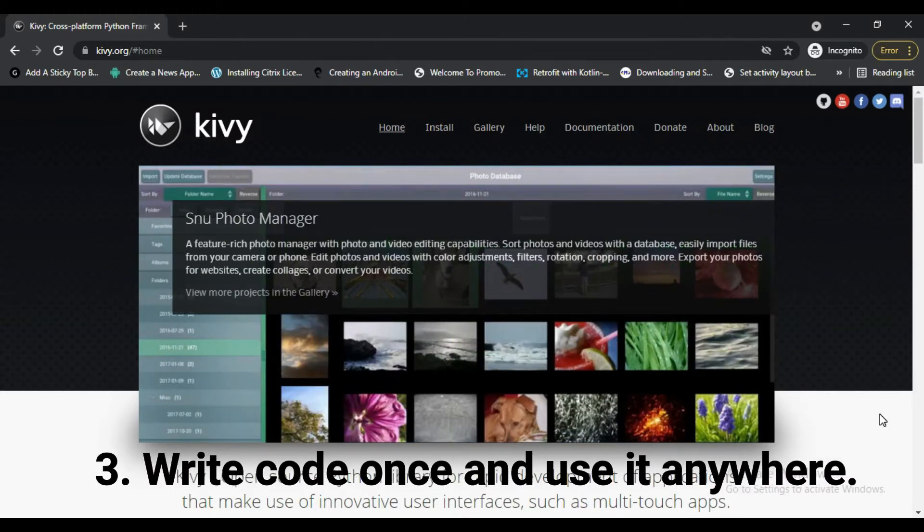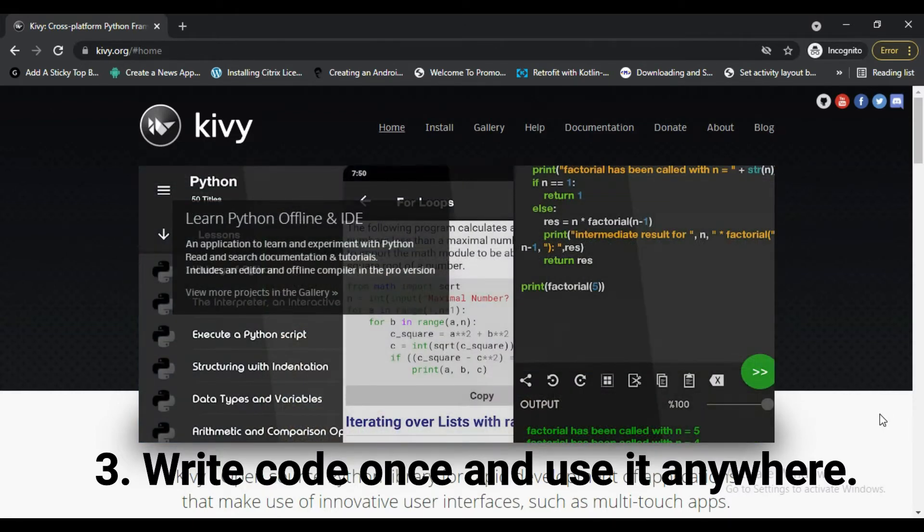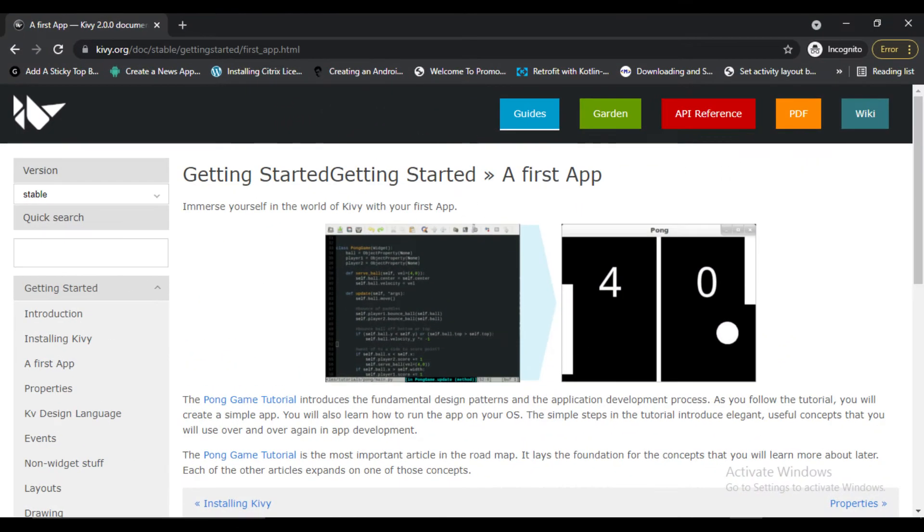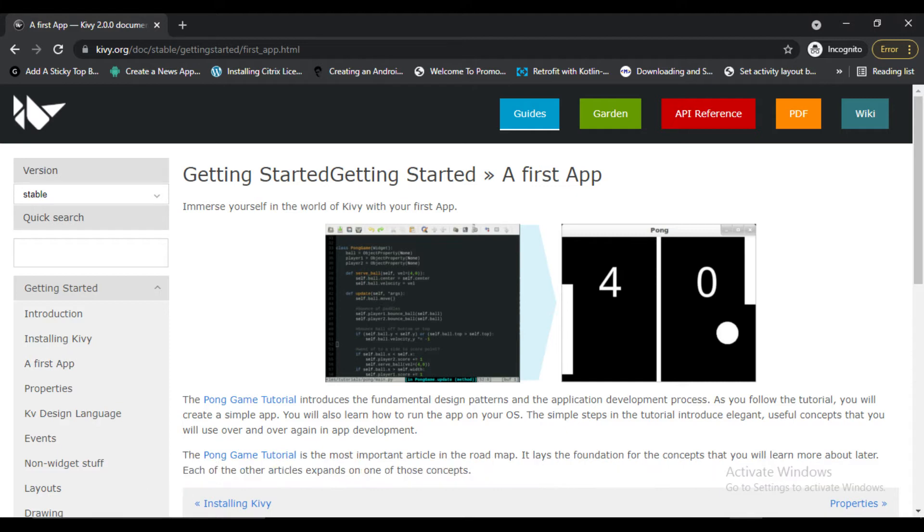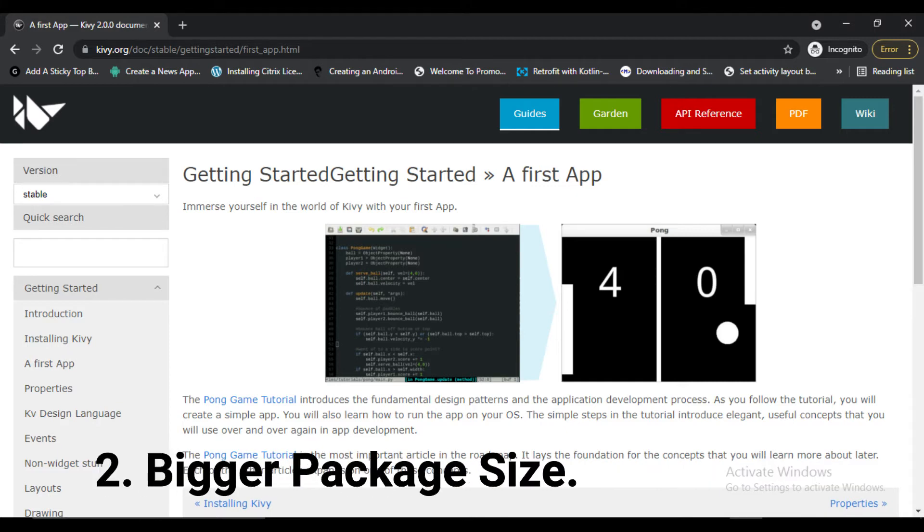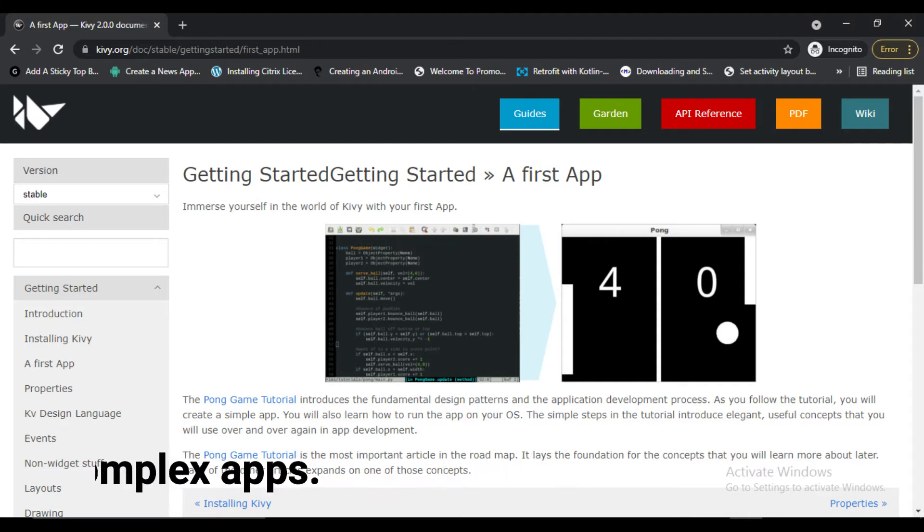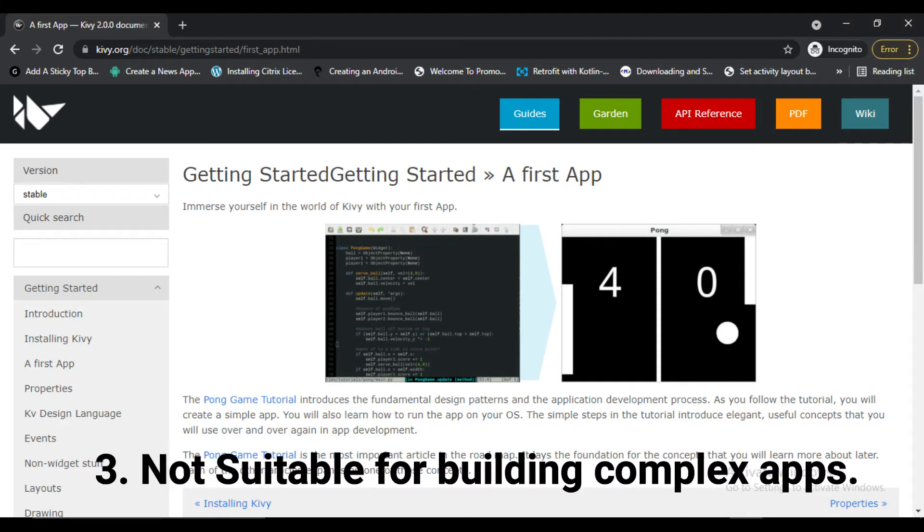Now let's check the disadvantages of Kivy. First, Kivy provides non-native looking user interface and it provides their own UI elements. Second, it has bigger package size. Third, this framework is not suitable for building complex applications.